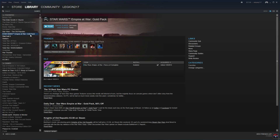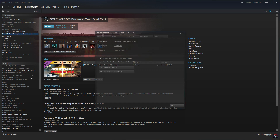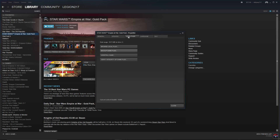We're going to go straight to where we install the mod itself. Go back to Steam, right-click Star Wars Empire at War Gold Pack, go to Properties, go to Local Files, then click Browse Local Files.